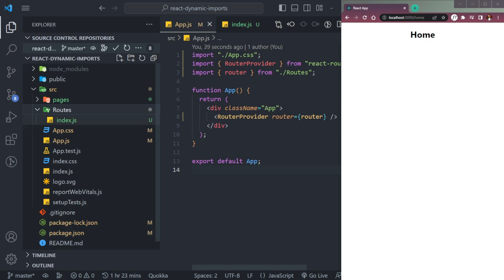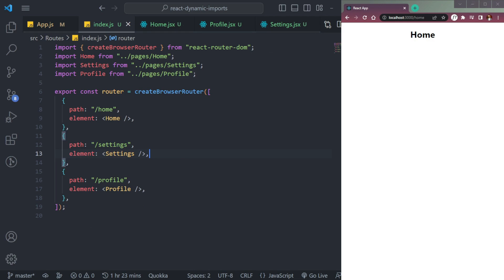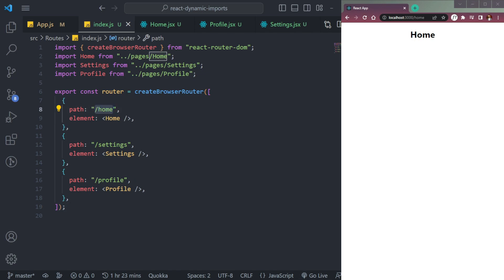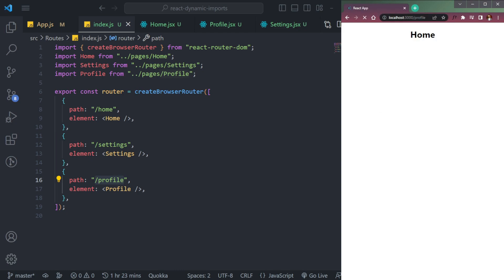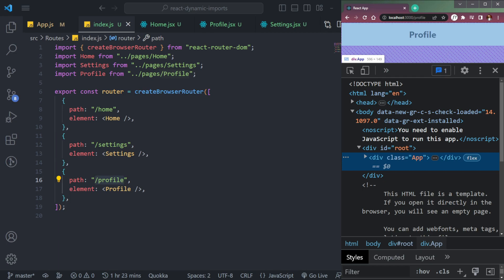We also have a routes file that contains the routing. Home is at slash home, Settings at slash settings, and Profile at slash profile. If you go to the respective route, say profile, you will see that page.